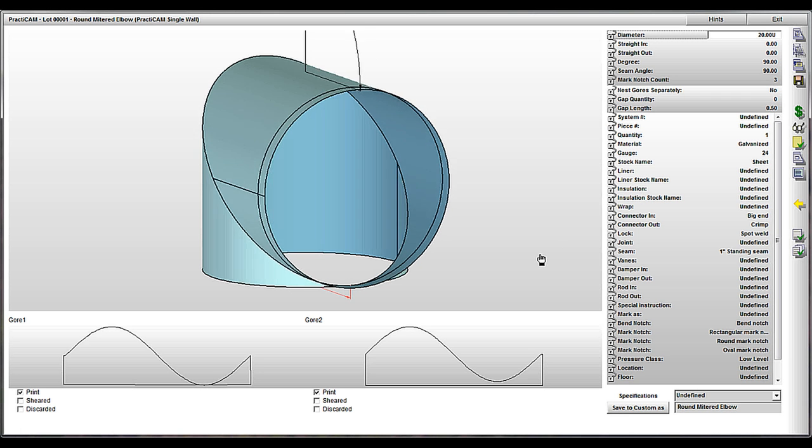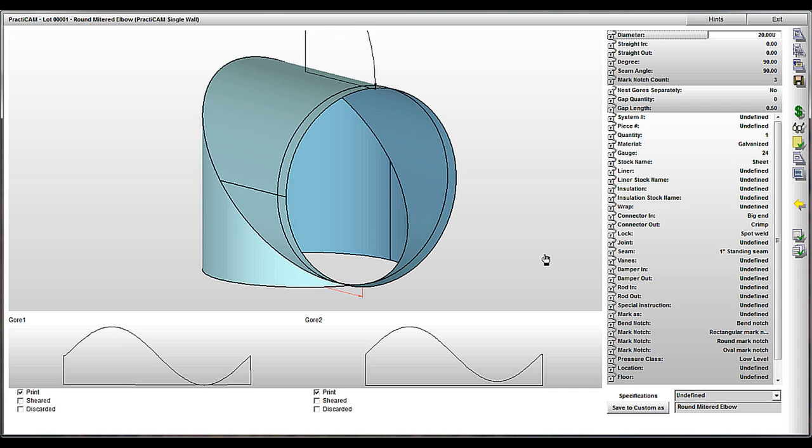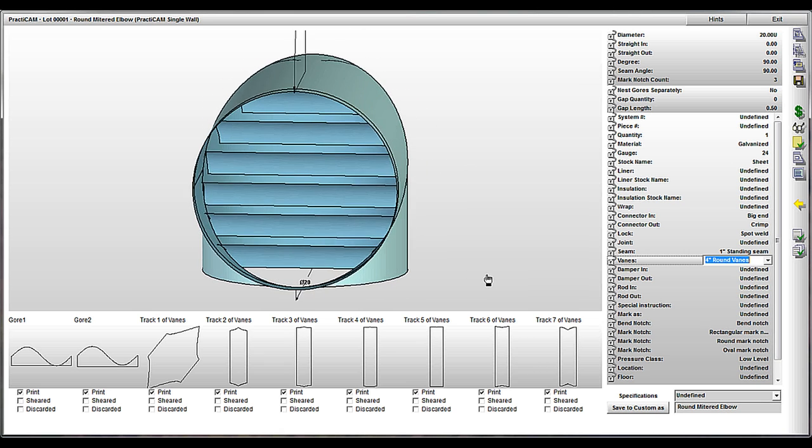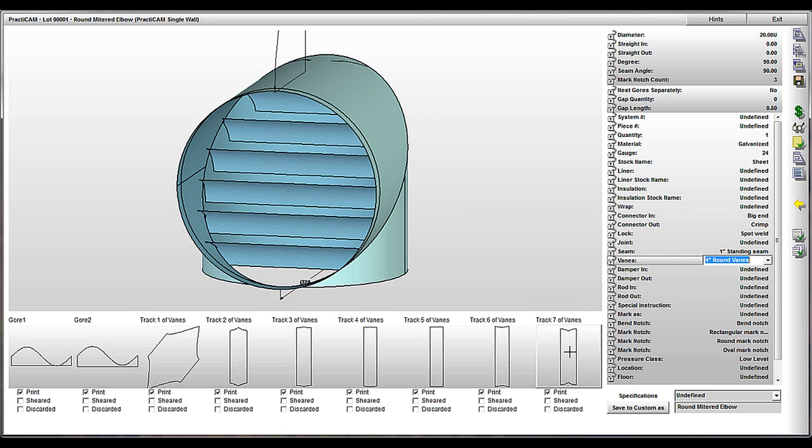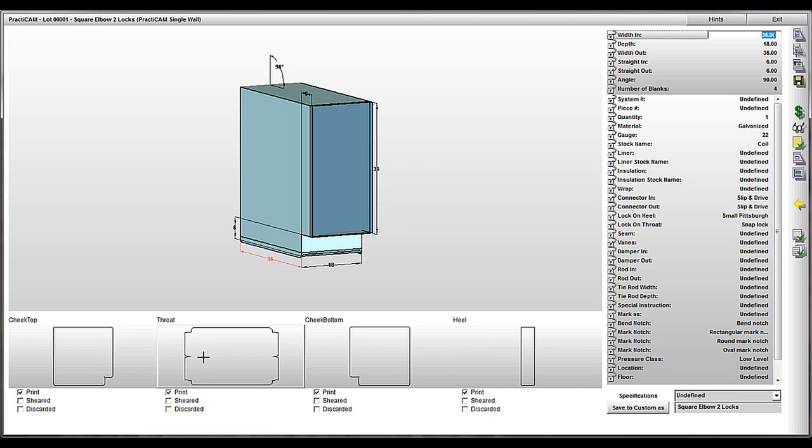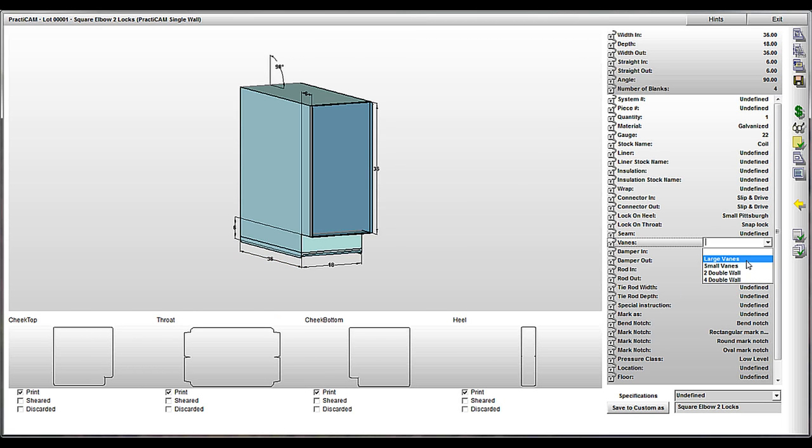Now we're going to come back to fittings and demonstrate additions customers have added in order to make sure they are working as efficiently as possible. Here we're looking at a mitered elbow that was going to require veins. Cutting out veins in a mitered elbow was quite a task. However, now it's easy as just selecting the ones you want. Practicam does the rest.